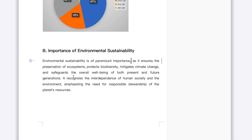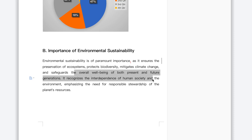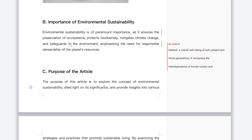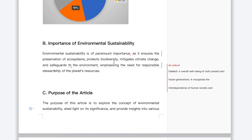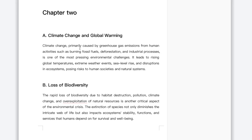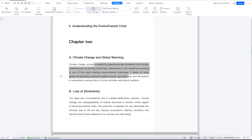Maybe if you select this particular whole paragraph and say delete, this is going to show that you have deleted this much information within the document. So assuming maybe I want to select a particular portion of the document and make a comment, I can highlight the document. Maybe I want to make a new comment — you can see now I'm making a comment as myself, Dr. Rashid.